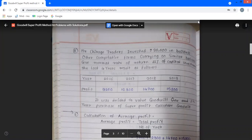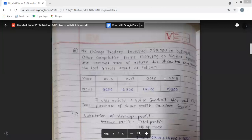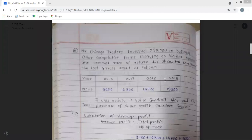Second problem — goodwill using super profit method. Mr. Chirag Traders invested Rs. 90,000 in business. Other competitive firms carrying on similar business give a normal rate of return of 11% of capital investment. The last 4 years results are as follows: in 2016, profit 9,200; in 2017, profit 12,300; in 2018, profit 14,700; in 2019, profit 15,800.